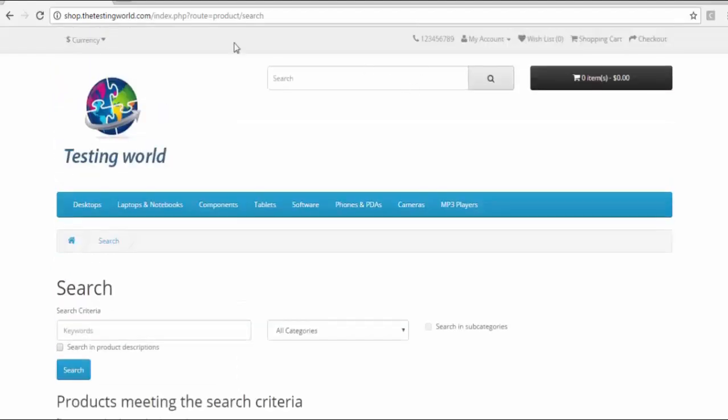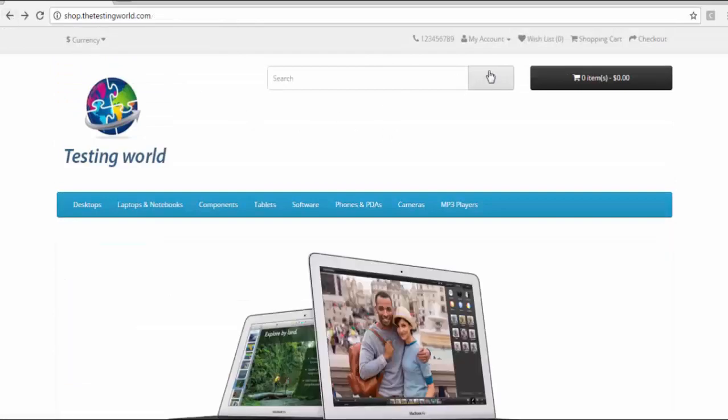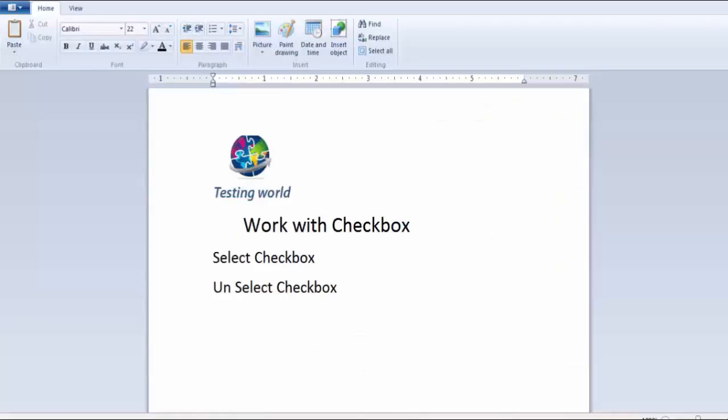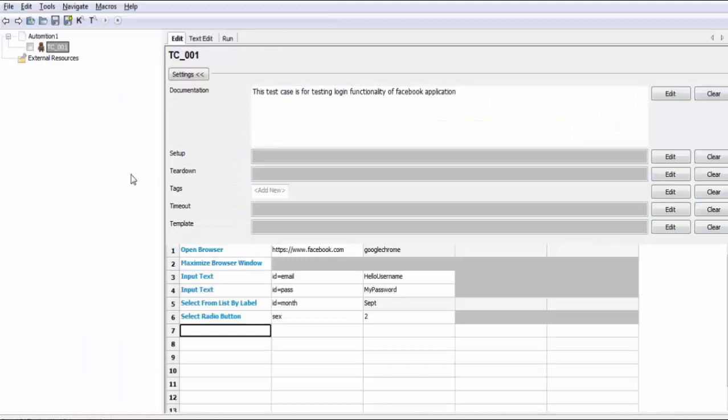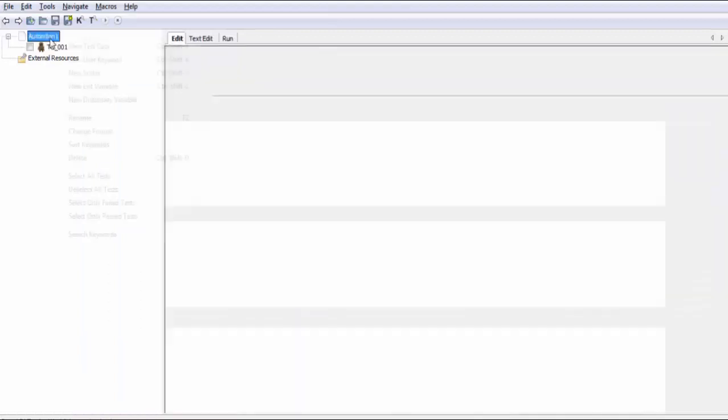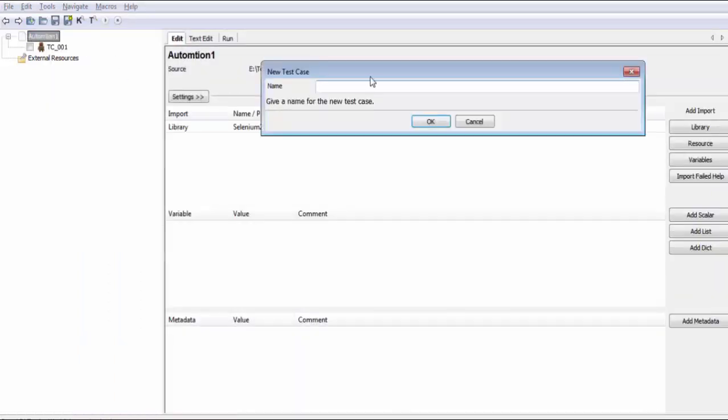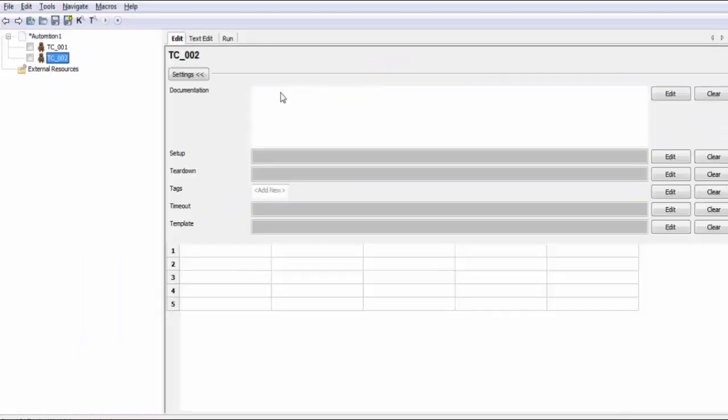For that, first of all, we need to click on this element. So I'm moving to my Robot Editor. I'm going to create a new test case which is TC002. And here first of all, I'm using open browser.